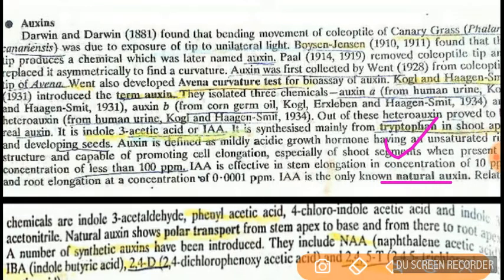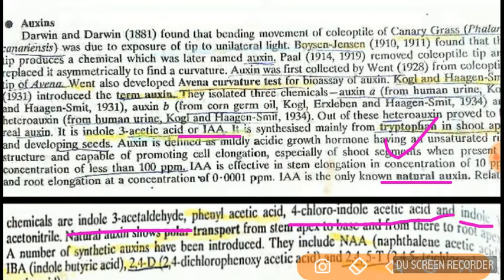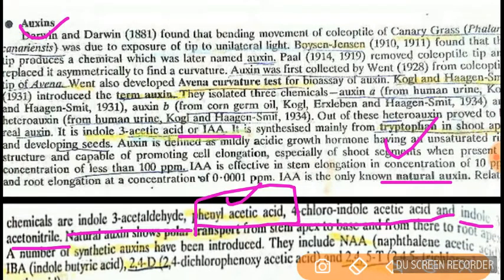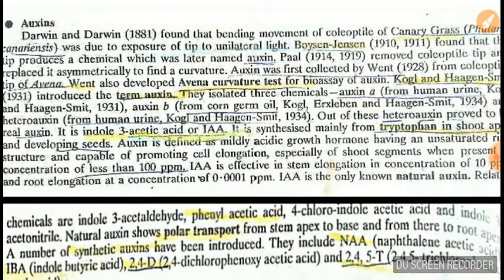Now we will talk about natural and synthetic auxins. The natural auxins are: IAA (indole-3-acetic acid), indole-3-acetaldehyde, 4-chloroindole acetic acid, indole acetonitrile, and one more very important one — phenyl acetic acid. Note that phenyl acetic acid does not contain the word 'indole,' which makes it a commonly confusing elimination question.